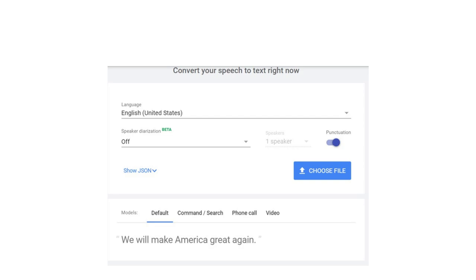We also recovered a well-known statement made by President Donald Trump that was transcribed by Google Text-to-Speech API.